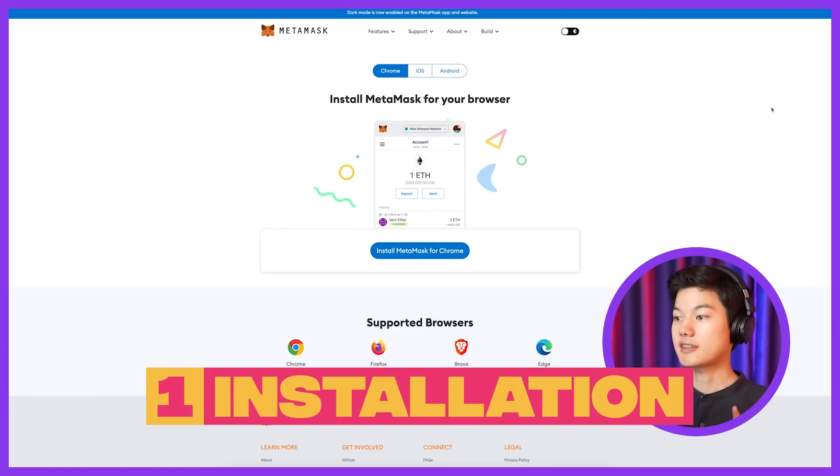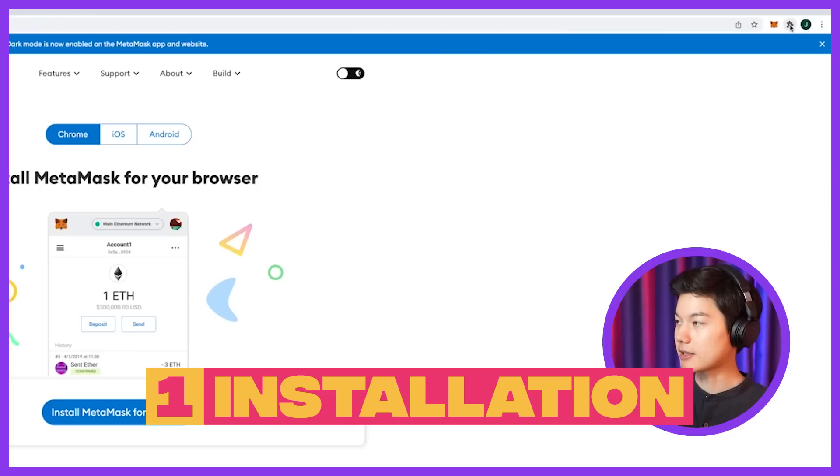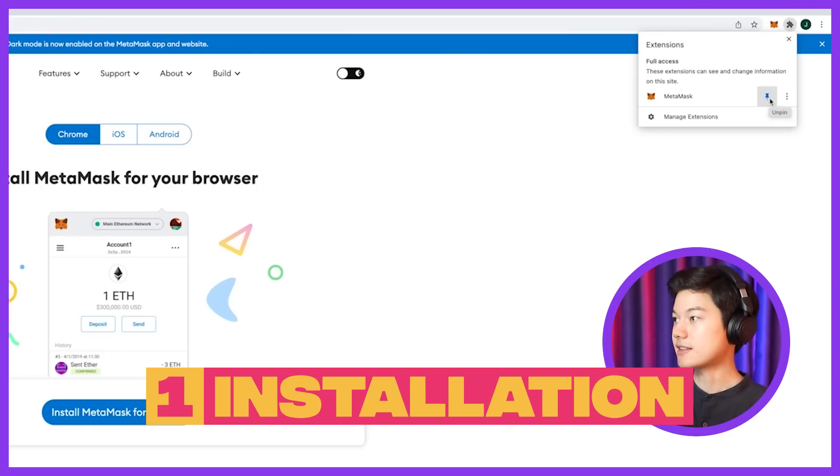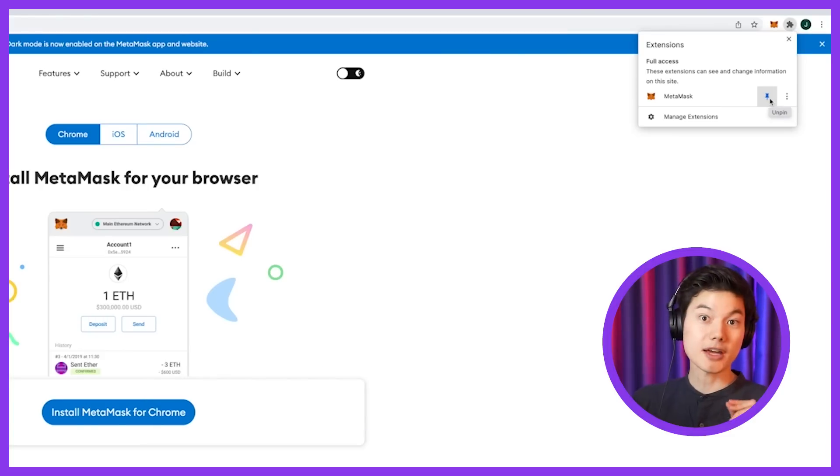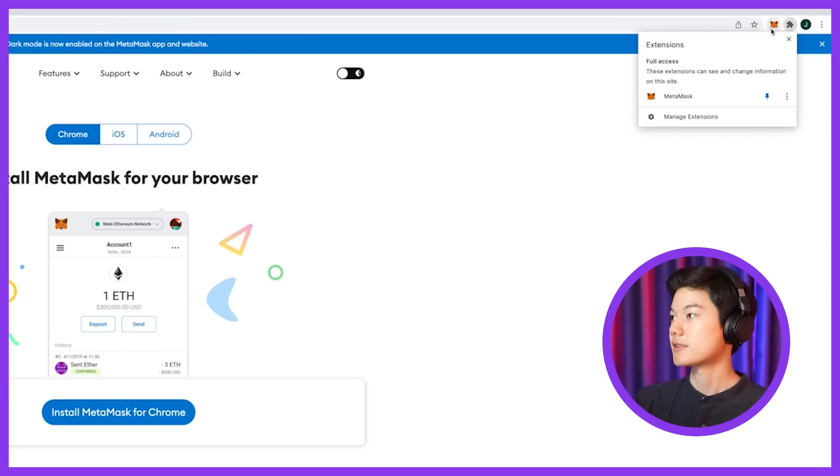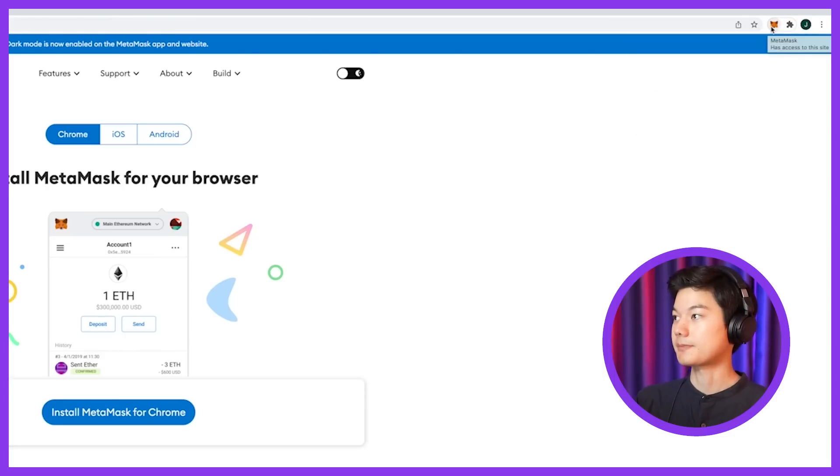So once it's installed, go ahead and go to the upper right corner of your browser and you'll see this little puzzle, which is the extensions. In this case, I already have MetaMask pinned, but you can pin it or unpin it depending on your preference. I will have it pinned so that I can easily access it here.